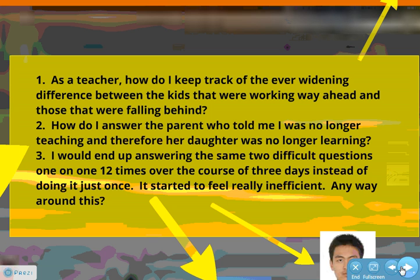Some have questions about how this all fits in. One question from NMH — Mark Yates asks: 'As a teacher, how do I keep track of the ever-widening difference between the kids that were working way ahead and those that were falling behind?' This is a great question. As far as marking goes, once we create a bank of appropriate assessments for each benchmark, for each step along the way, if students demonstrate proficiency they move on; if they don't, they work and do another proficiency exam. As long as we have a number of these proficiency exams, kids can keep working until they become proficient.